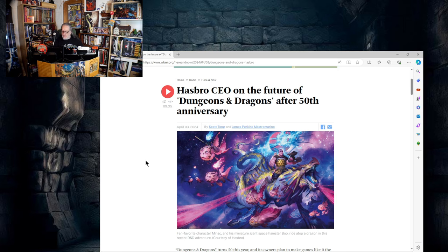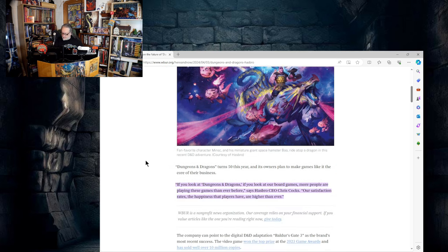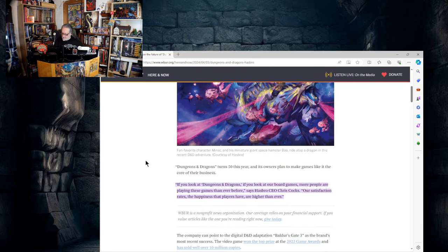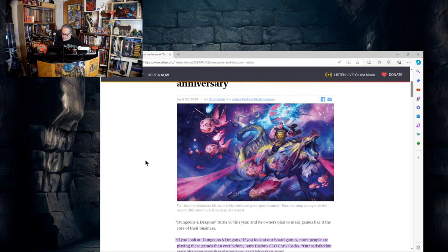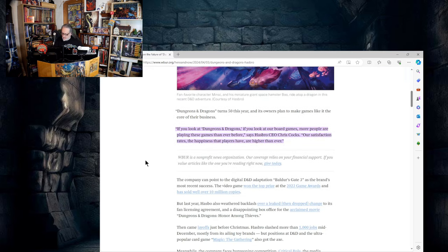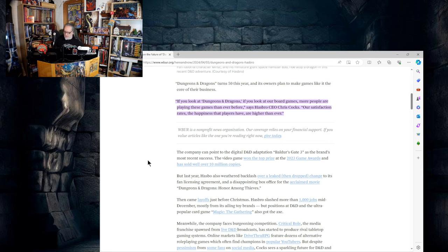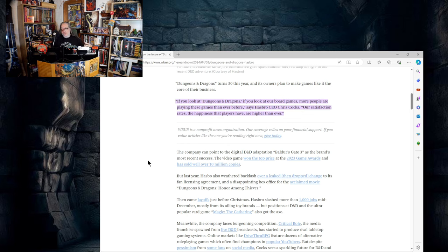Hasbro CEO on the future of Dungeons and Dragons after 50th anniversary. Fan favorite character Minsc and his miniature giant space hamster Boo write atop a dragon in this recent D&D adventure courtesy of Hasbro. Dungeons and Dragons turns 50 this year and its owners plan to make games like it the core of their business. If you look at Dungeons and Dragons, if you look at our board games, more people are playing these games than ever before, says Hasbro CEO Chris Cox.